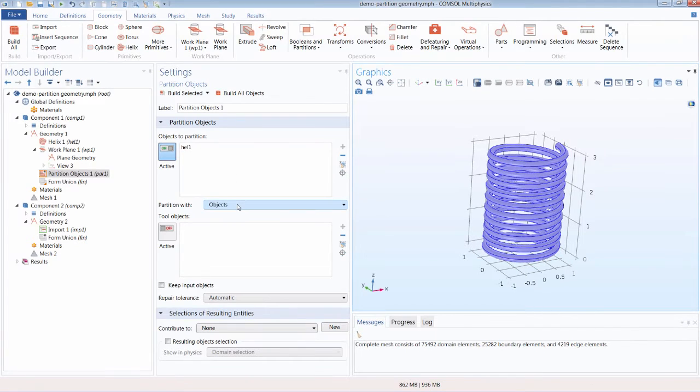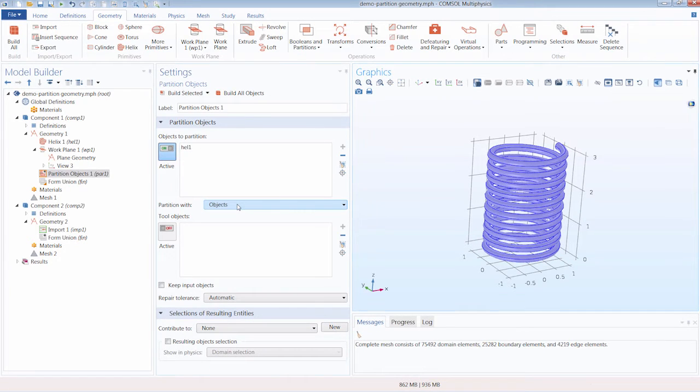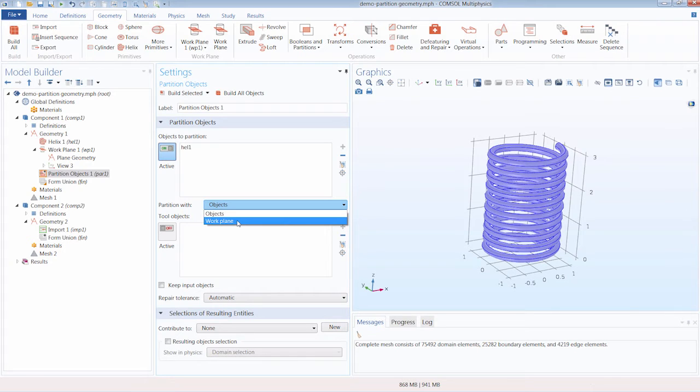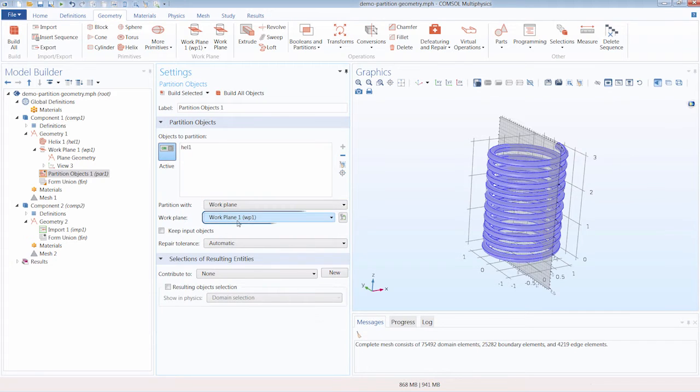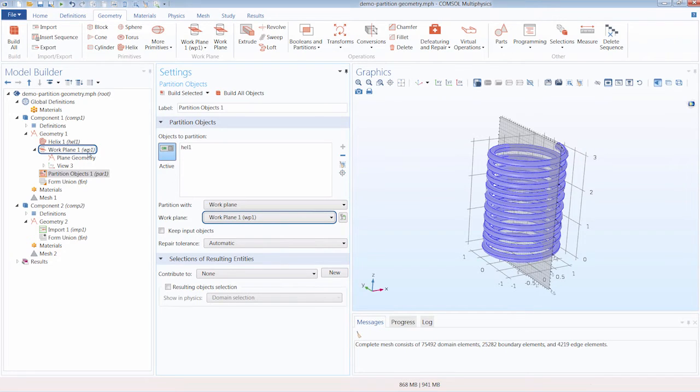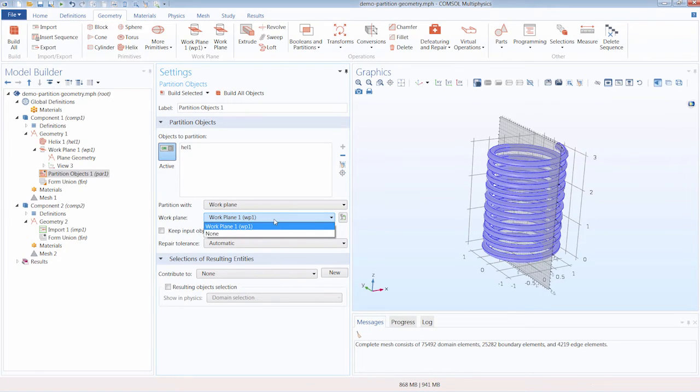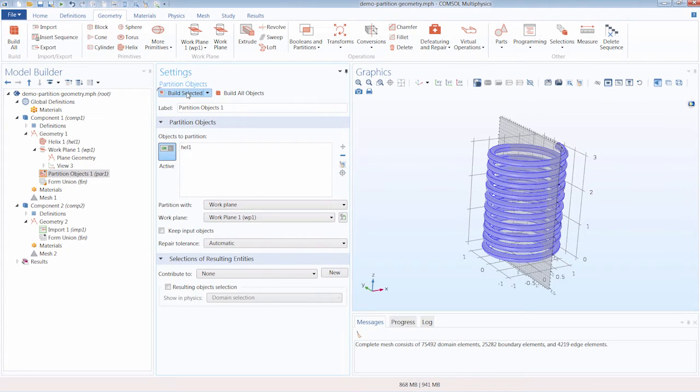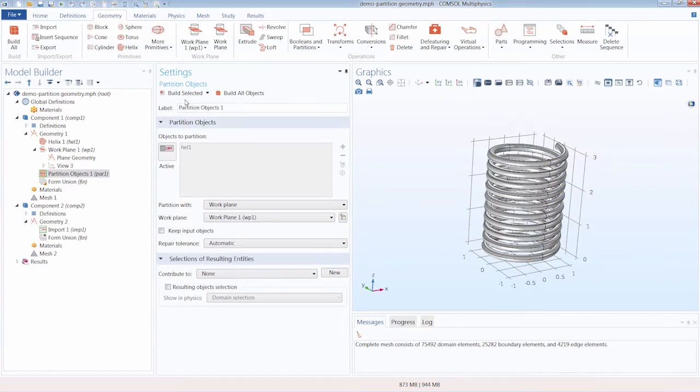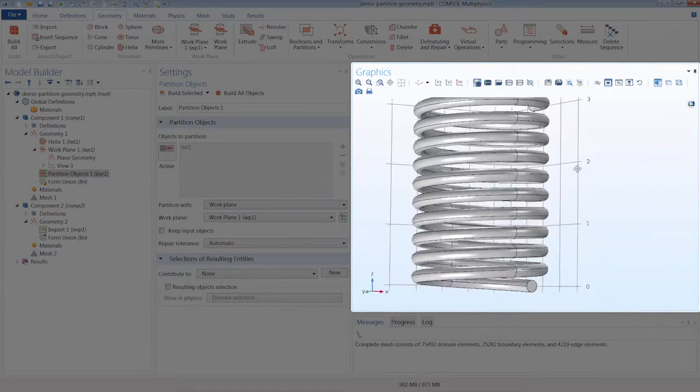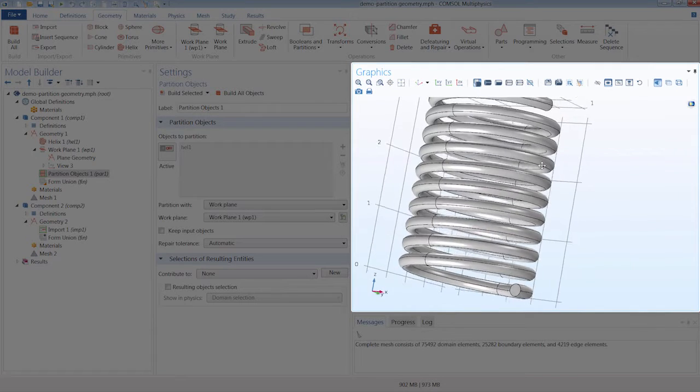And now under Partition With, this is where we will choose the means by which our geometry is split. We have two options. We can partition our geometry using objects or a work plane. So since we defined a work plane to separate our geometry, let's select Work Plane. Notice that Work Plane 1, which we just created, was already selected by default. However, if there were other work planes in our geometry sequence, they would also show up here as options. Now we can go ahead and click Build Selected. And you can see our geometry has been split in half right down the middle.